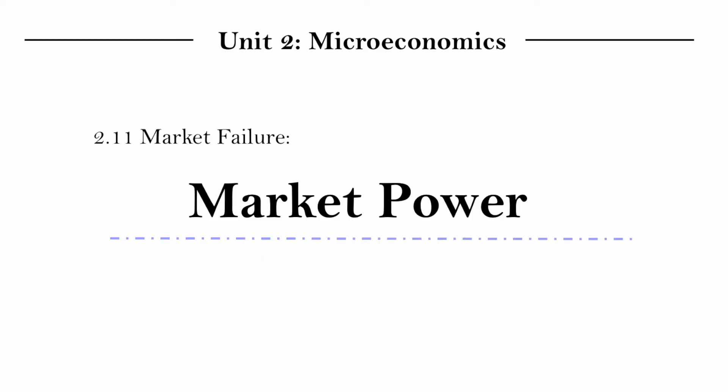So that was just the idea of market power we introduced in this video. And it's just an idea, a concept that I hope you keep in mind as we learn about the different market structures listed here in the following videos. Thank you very much.